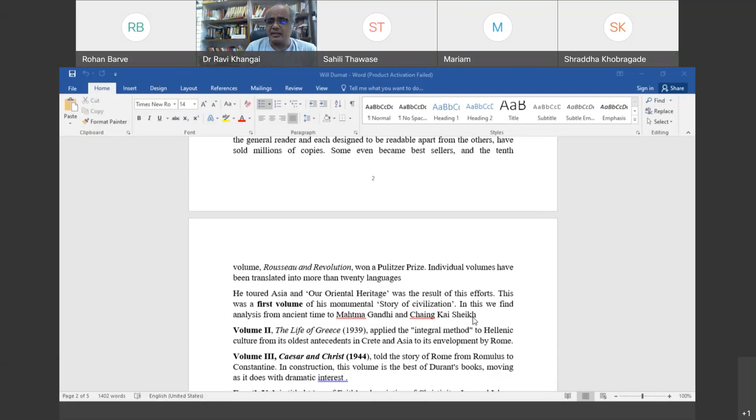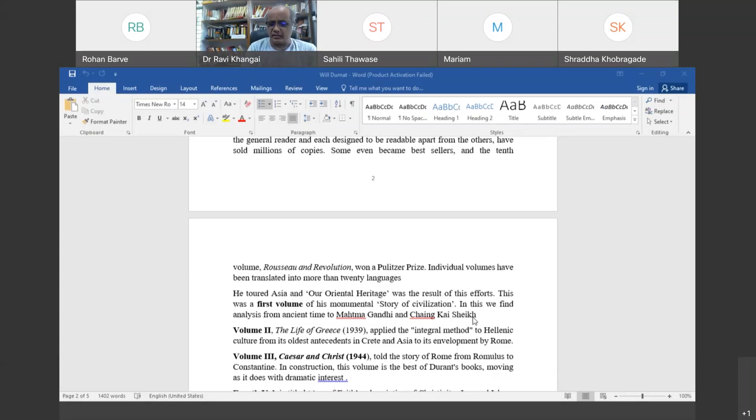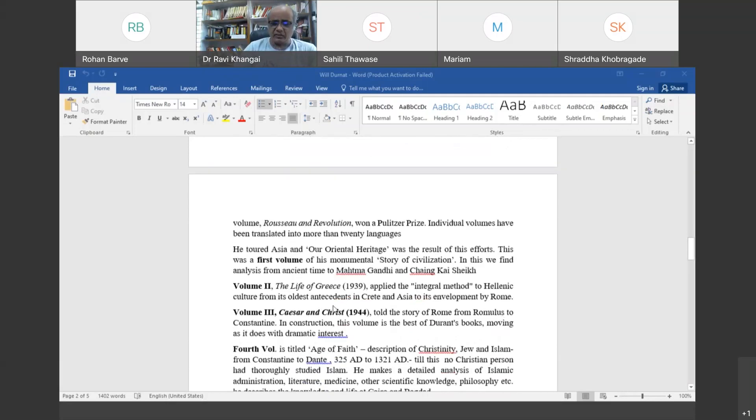The Oriental Heritage talks about the study and culture of eastern countries. He gives space to Mahatma Gandhi and Chiang Kai-shek from China. The second volume is The Life of Greece, where he talks about Greek culture. The third volume is Caesar and Christ.